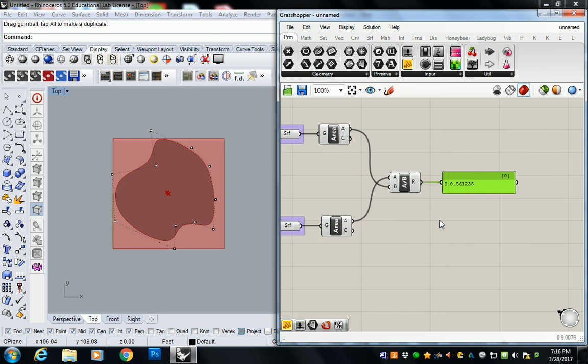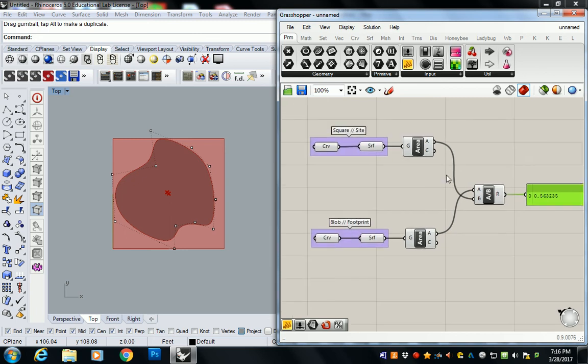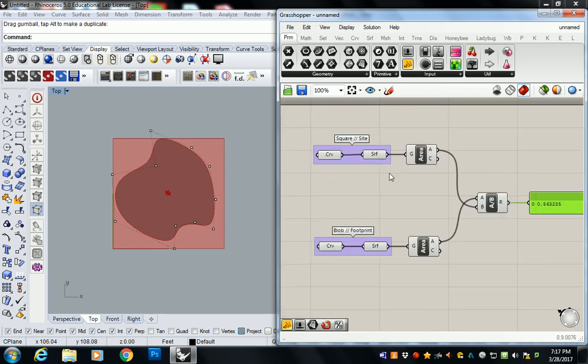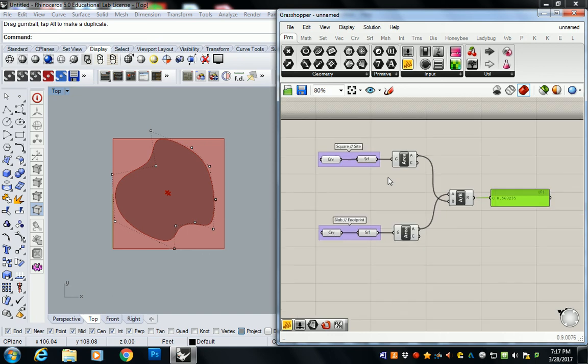But before I do that, are there any questions on this? No questions. Okay, good. It's pretty simple.